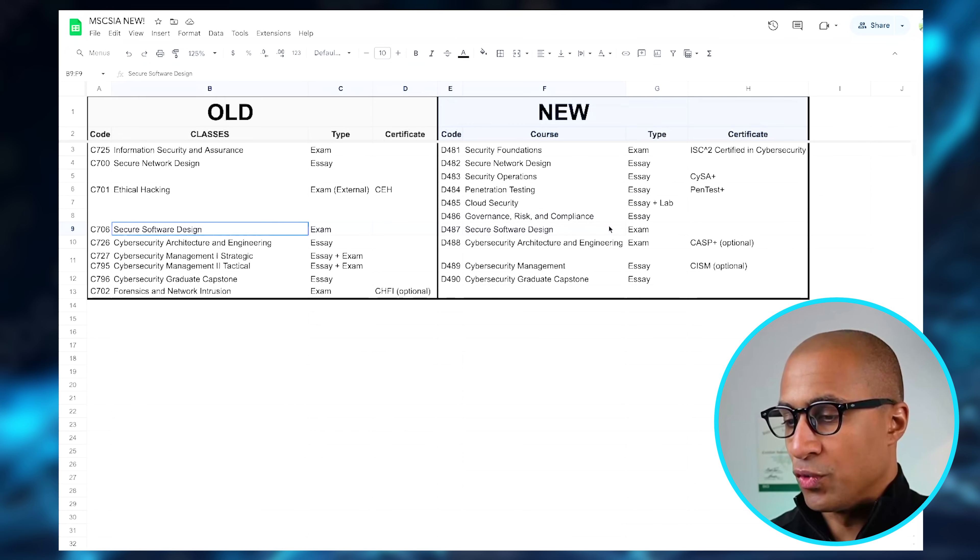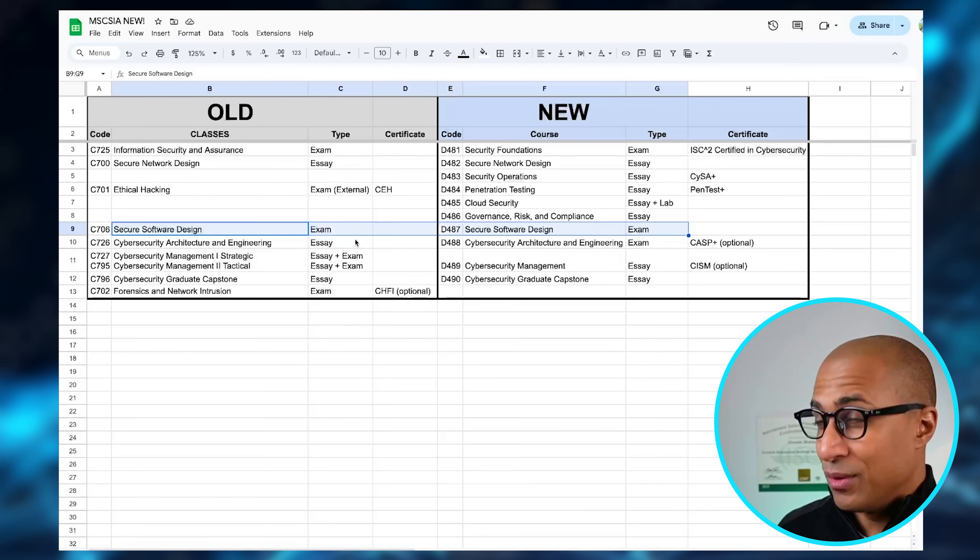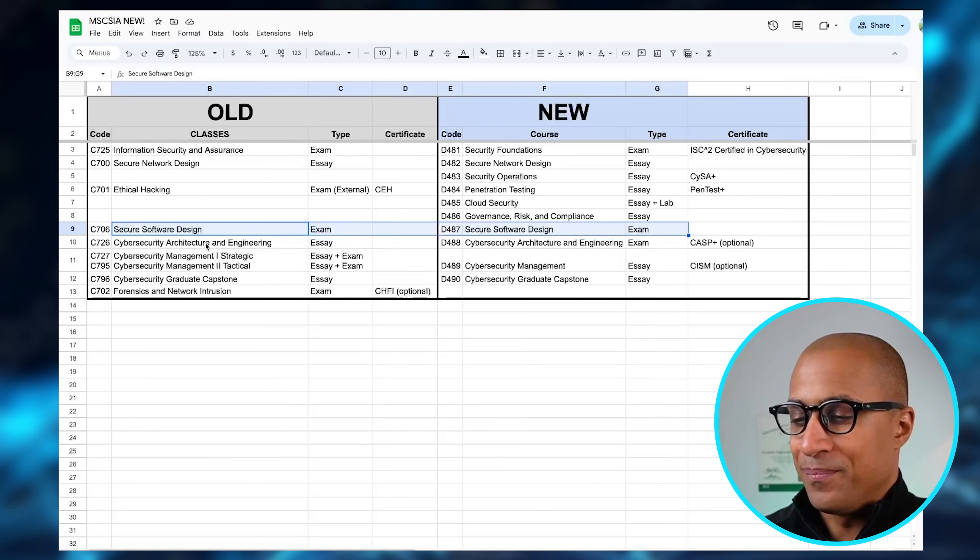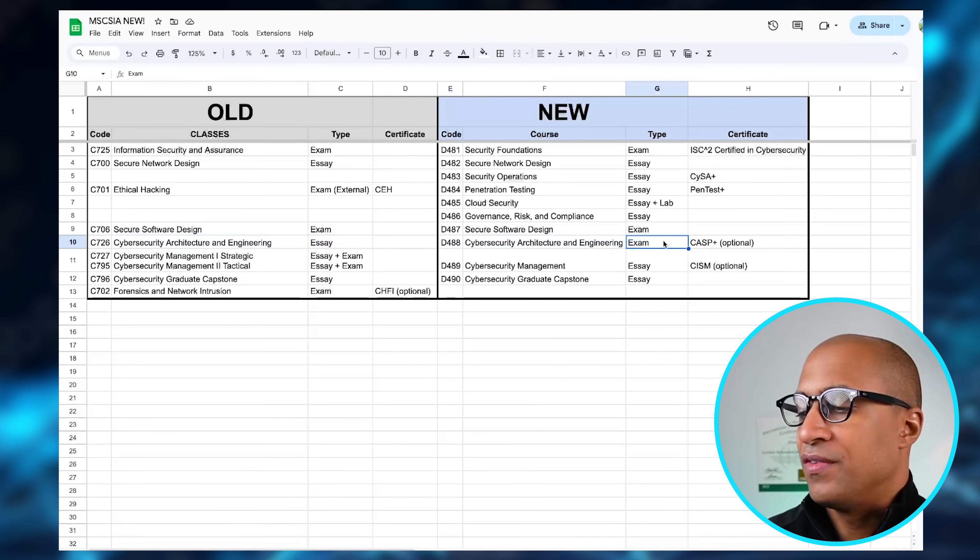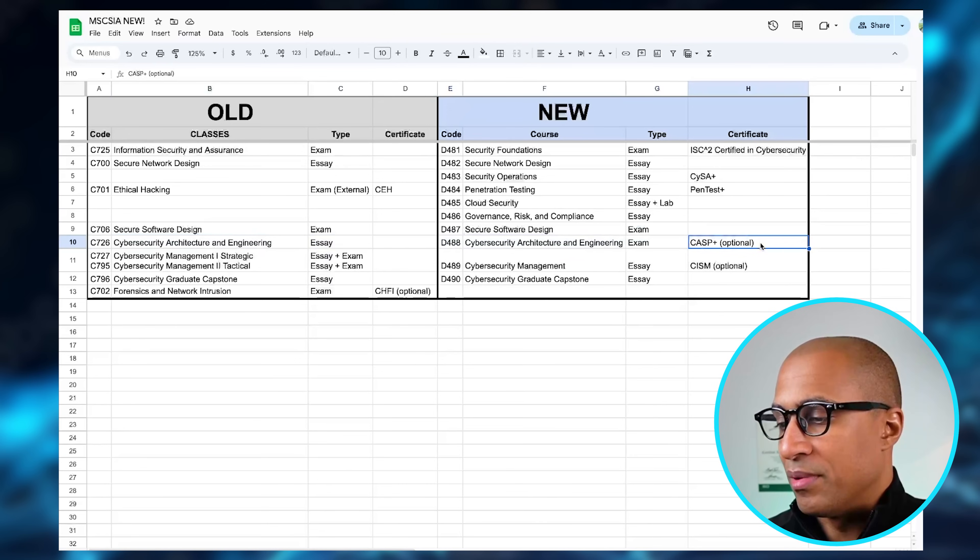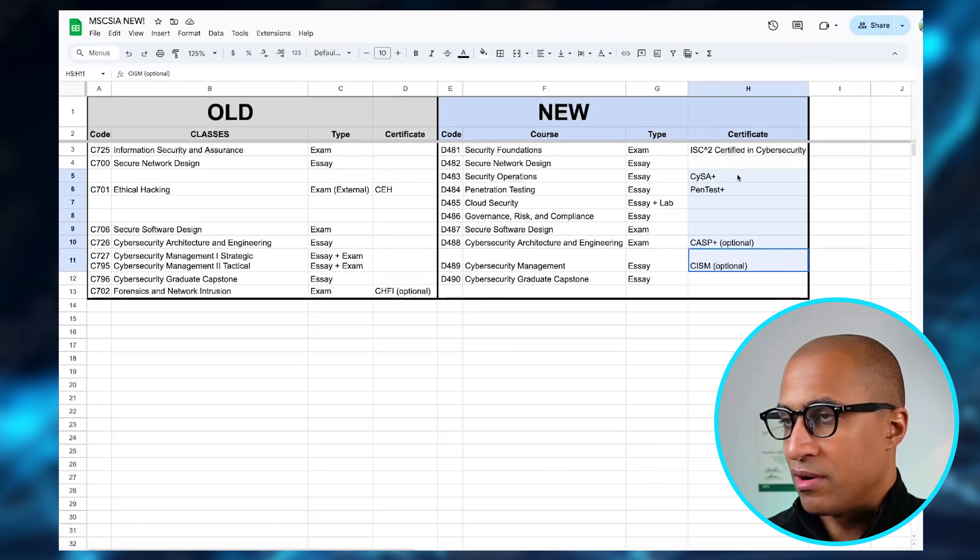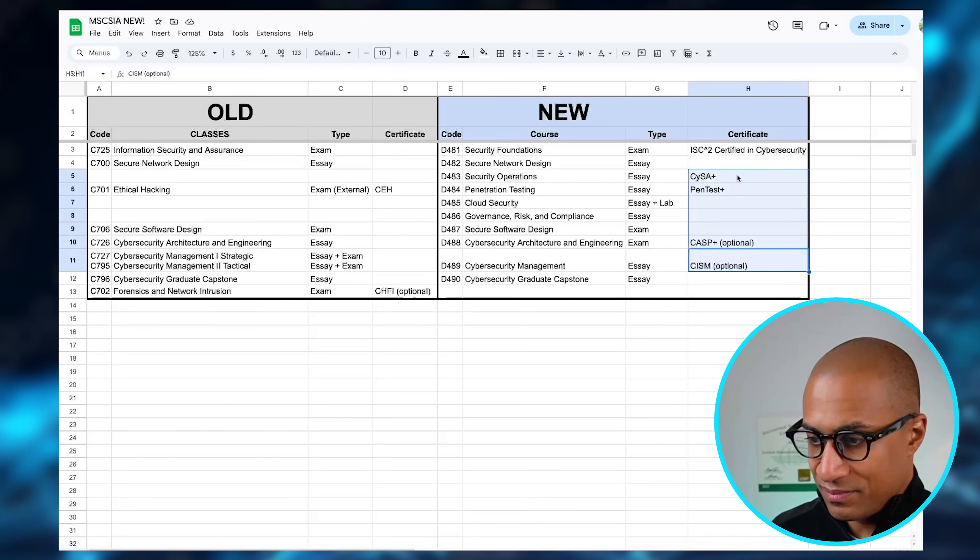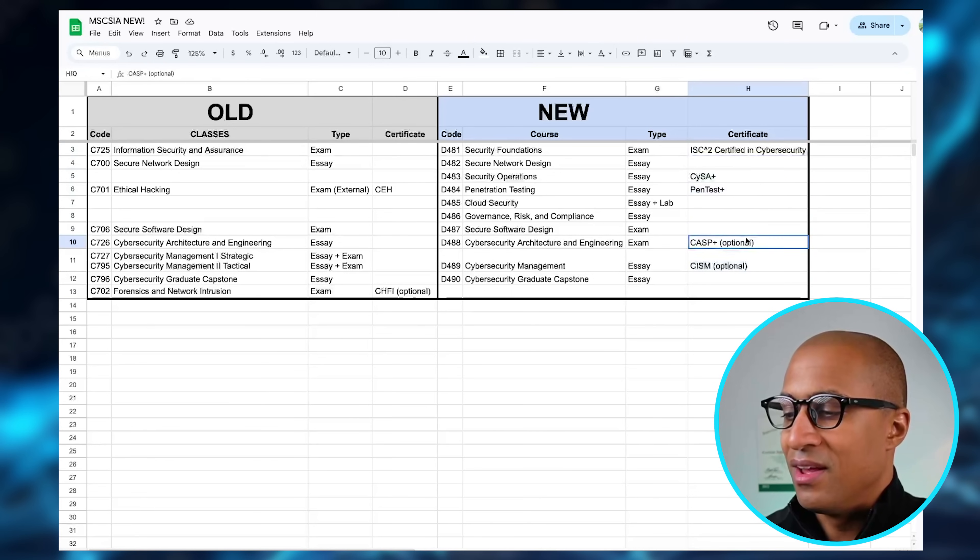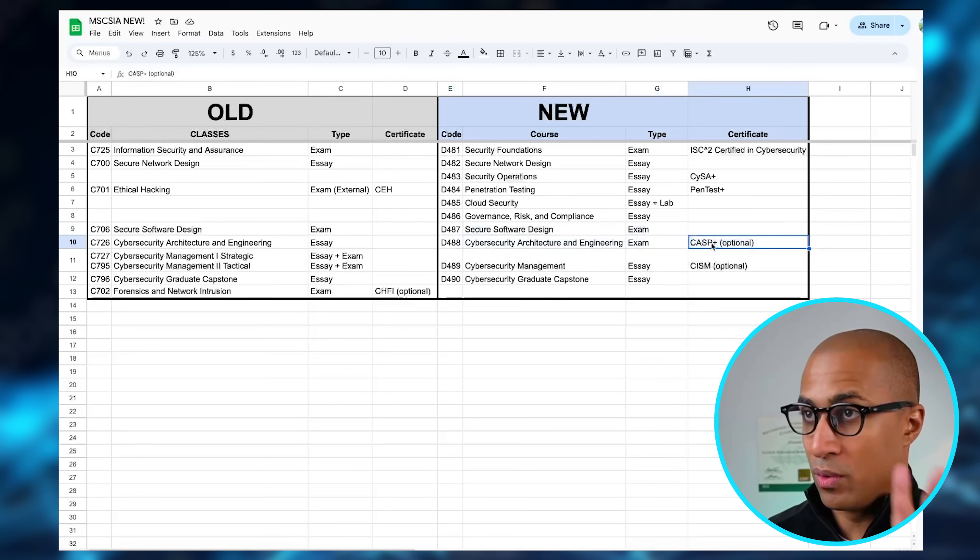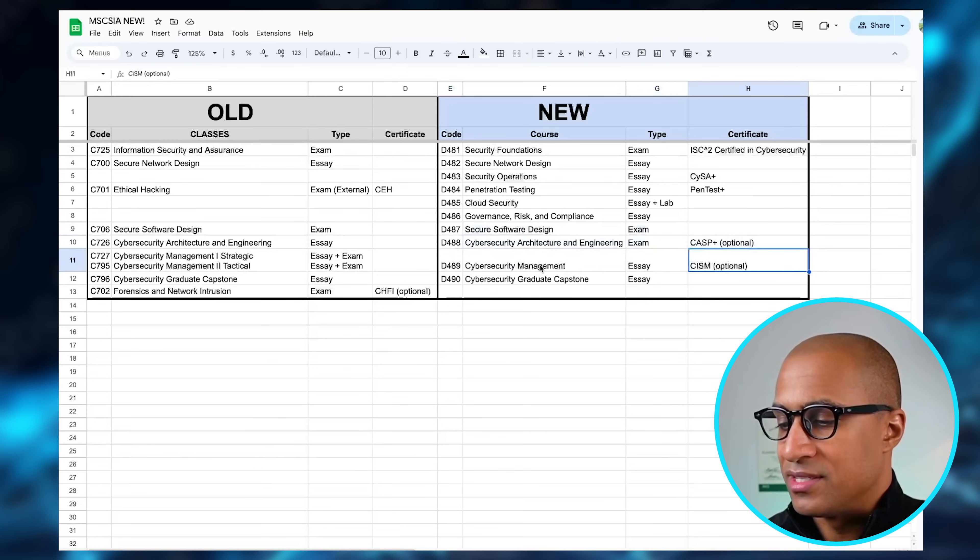They just redid Secure Software Design. I don't know exactly what they changed. I could deep dive on those, but it'll probably take quite a while for me to do. But they redid Cybersecurity Architecture and Engineering, and after you finish this class you get an optional voucher to take CASP. This is part of—all these certifications are part of the DOD 8570, 8140, so just keep that in mind. I don't think this one is, but that's okay. So I'm going to do an examination on this and see if it's worth it to get the optional CASP and CISM later.